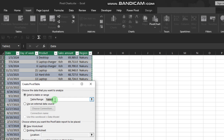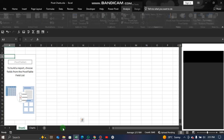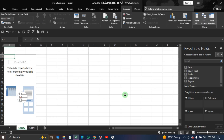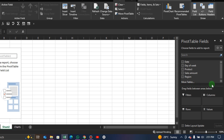You can give your table a name or leave it as is. From there, choose where you want your pivot table to be placed. I recommend choosing a new worksheet for easier management, then click OK. Now you have your pivot table ready, and in the far right corner of your screen you can see the pivot table fields.